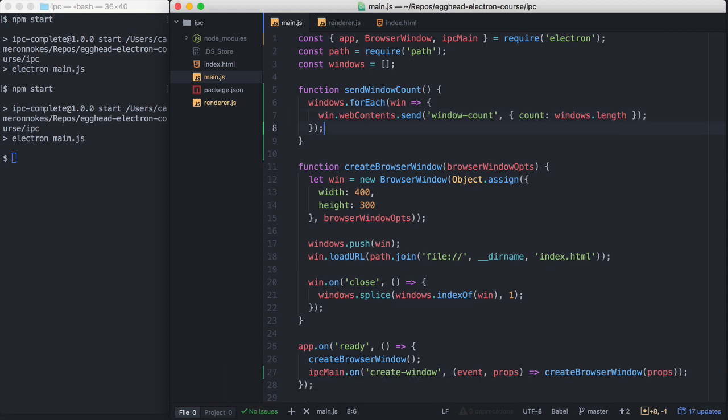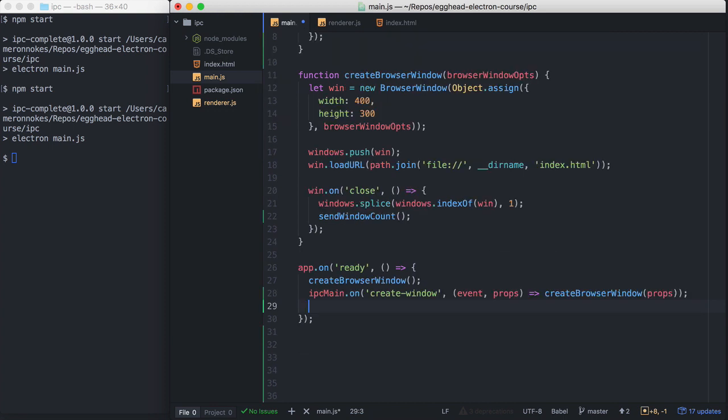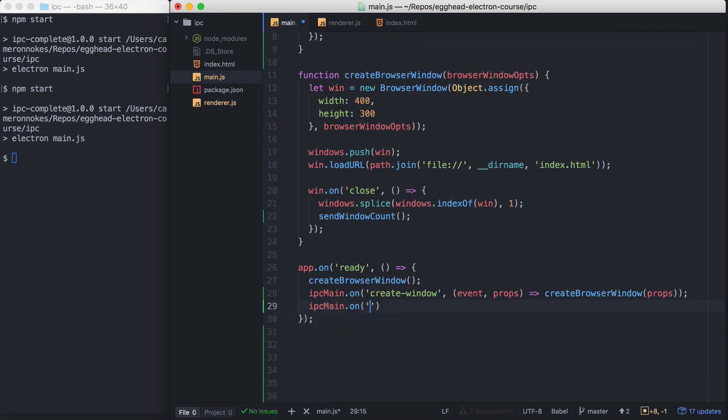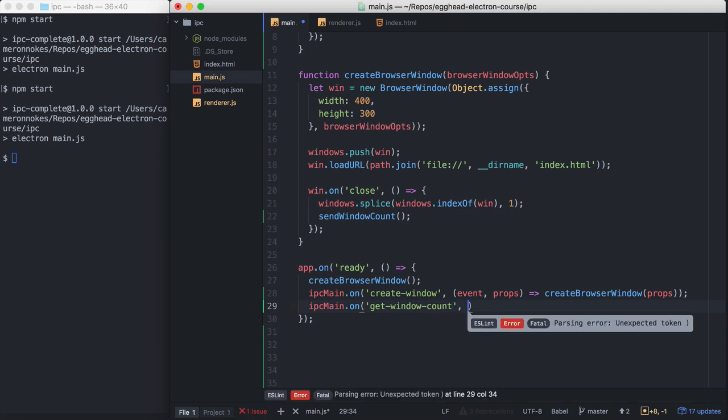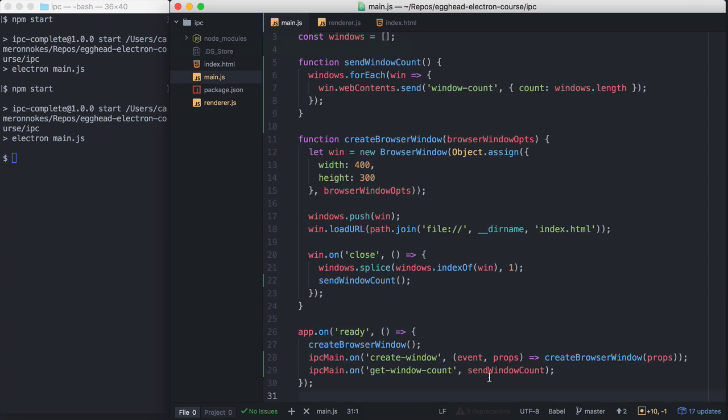So to keep the count in our windows accurate, we also need to send this message when a window is closed. So let's add that in our Close Event Handler. Right here, Send Window Count. And then in our OnReady Handler, we need to know when to send this message to each of our renderer processes. So we'll create another message here called Get Window Count. And when that is called, we will send the window count like that.